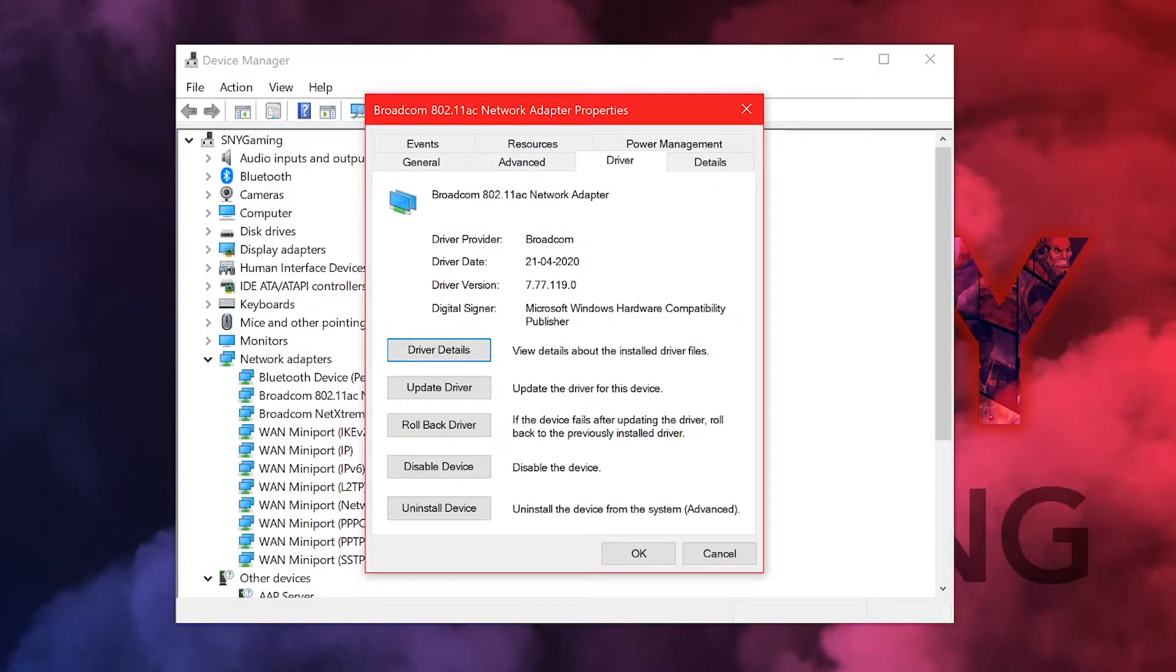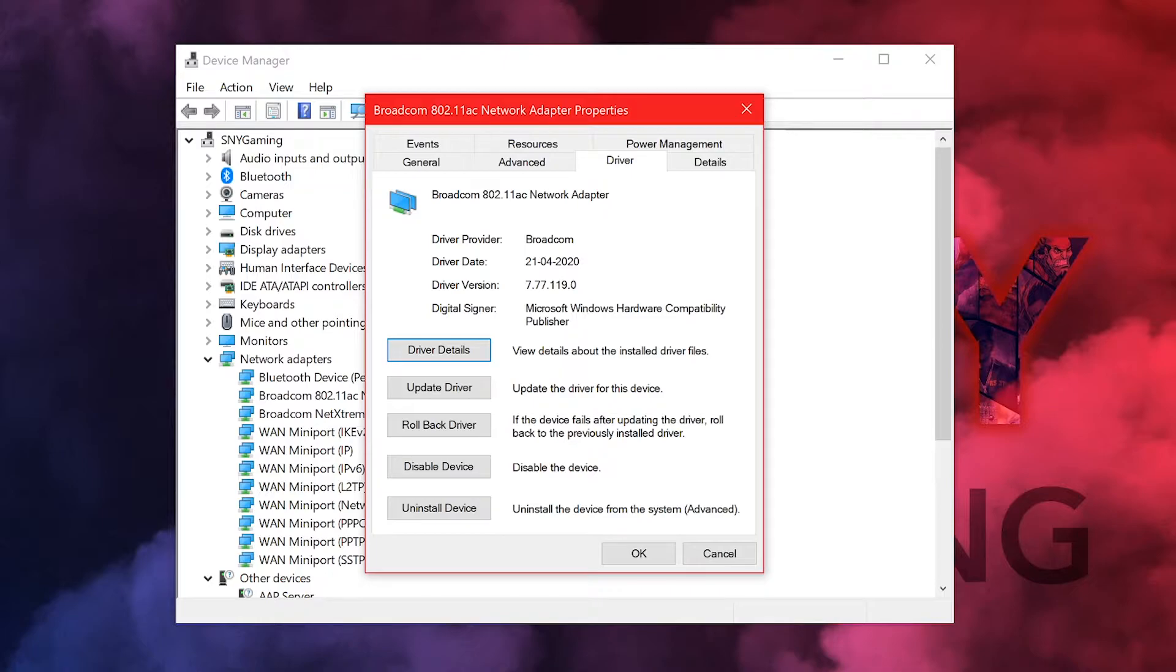Once you're here in the driver, you can see the driver date is actually updated to the latest version which is 2020 April 21, but then the version is also 7.77. This is the latest version. Now the problem is the latest version.